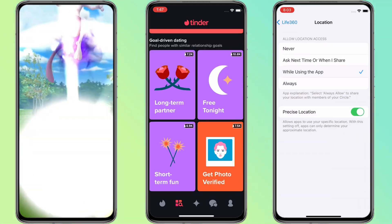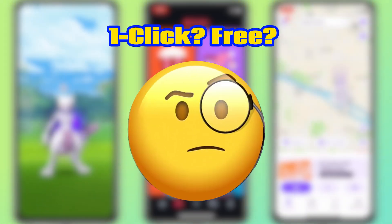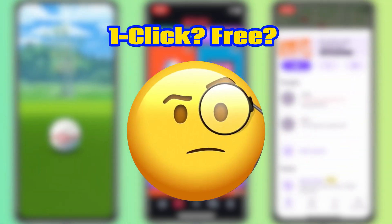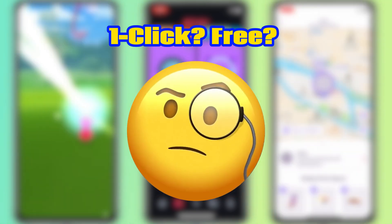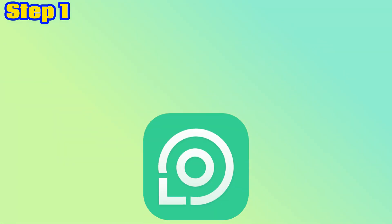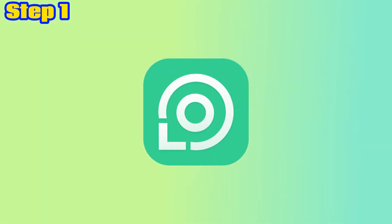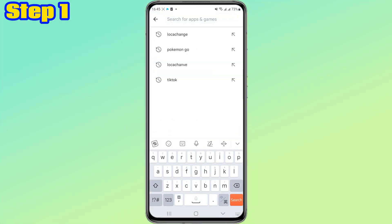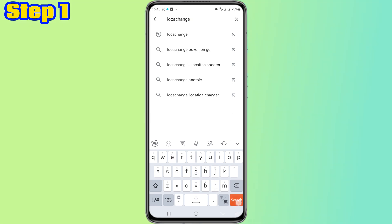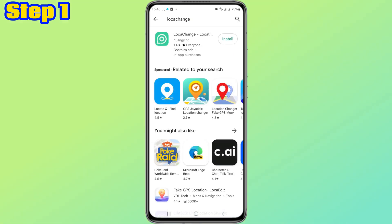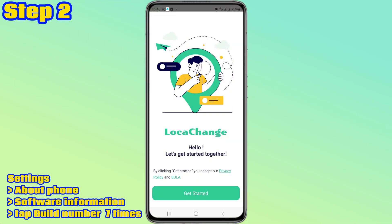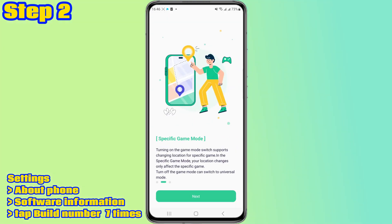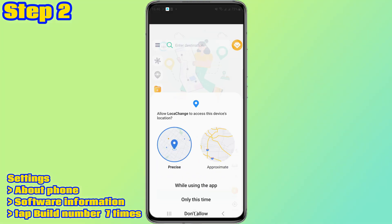Fake location and protect privacy for free with one click — is this true? Let's find out. Step one: we need to get the Loka Cage Android app. To get it, go to Google Play, search for Loka Cage, then download and install it.